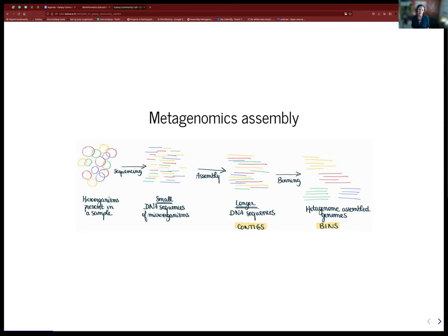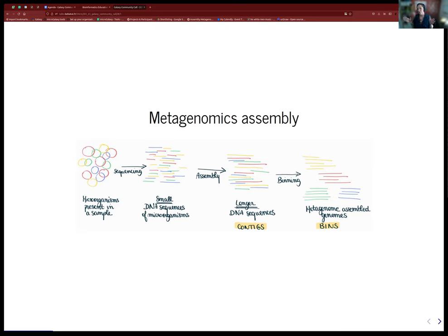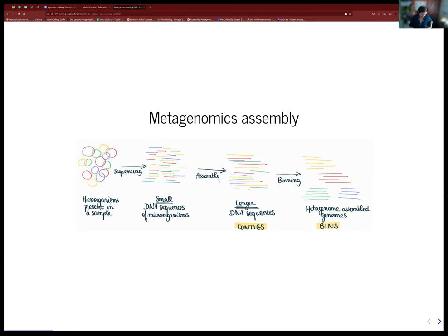One step we can do is try to classify these sequences to identify the taxon. Another approach, which is happening more and more, is to do assembly using metagenomic assembly tools that combine short sequences into longer contigs. After assembly, a next step is binning — grouping these longer sequences into bins that correspond to a species, producing what are called metagenome-assembled genomes (MAGs).